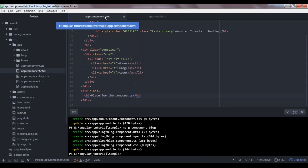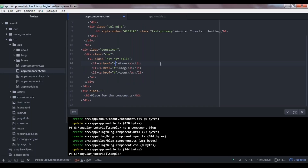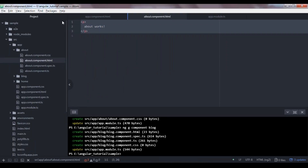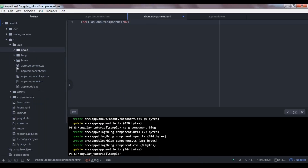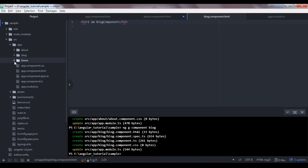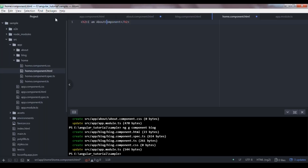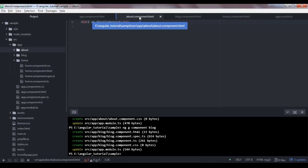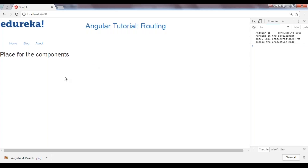Now that we have defined and registered all routes, let's understand how to use them. Let's go back to app.component.html and put all those routes we just added — slash for home, slash blog for blog, and slash about for about. Let's also add some text to our components. For about I'll say 'I am about component', in blog I'll add 'blog component', and in home I'll add 'I am home component'.